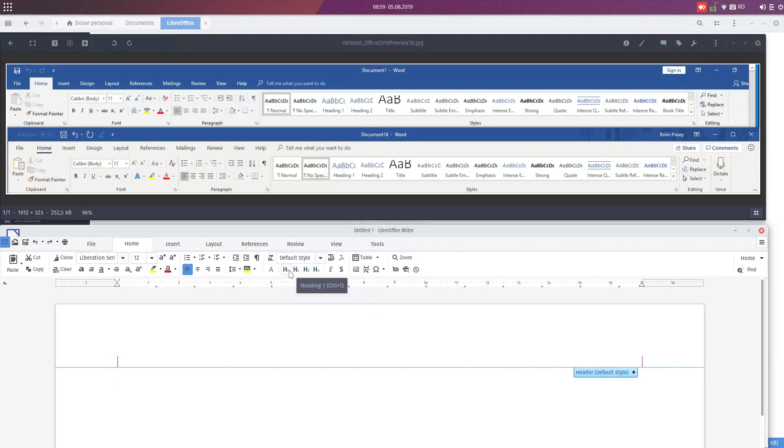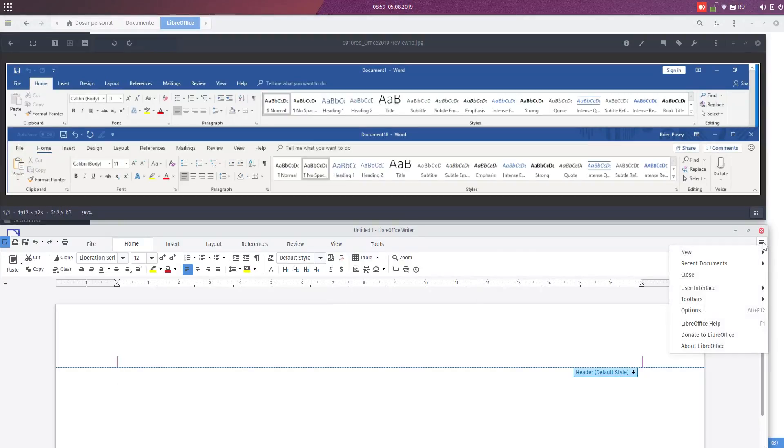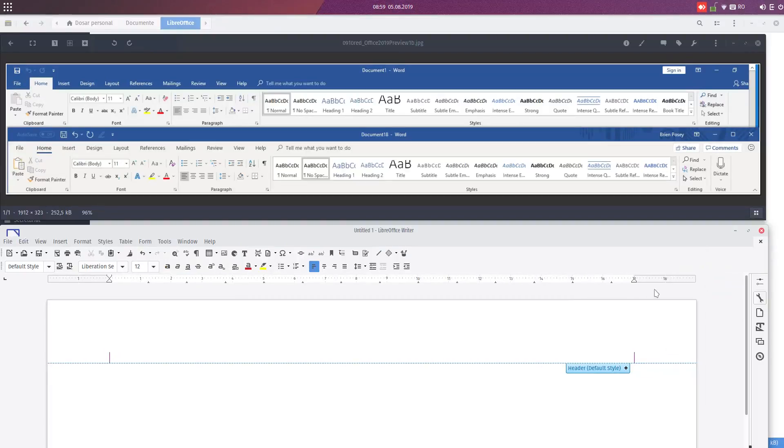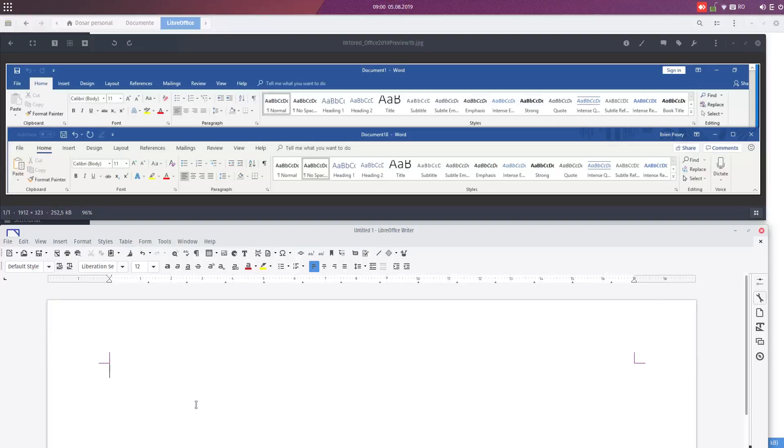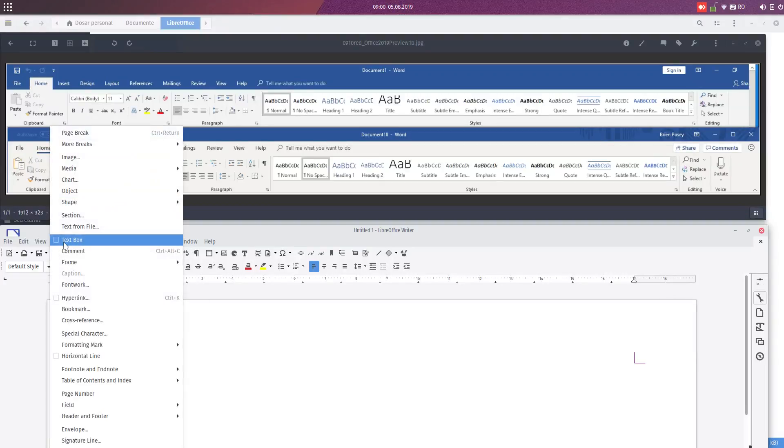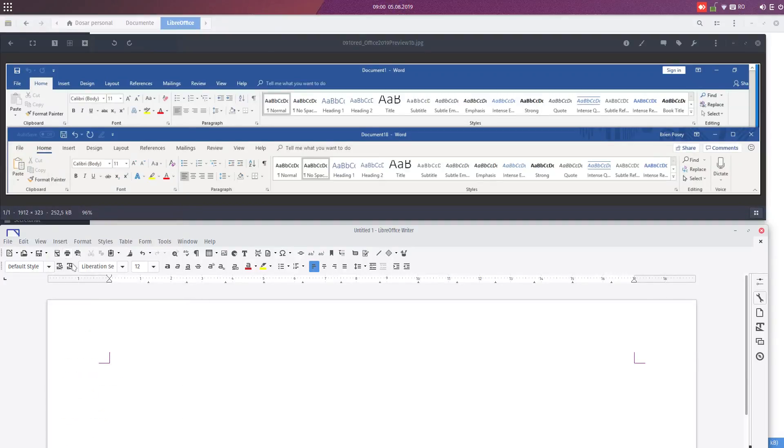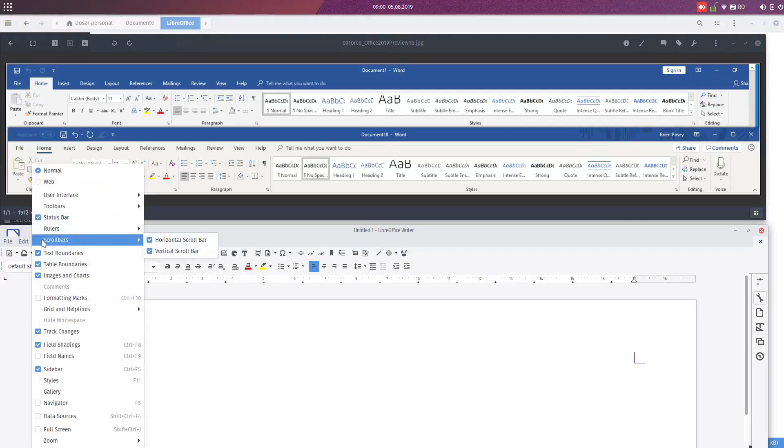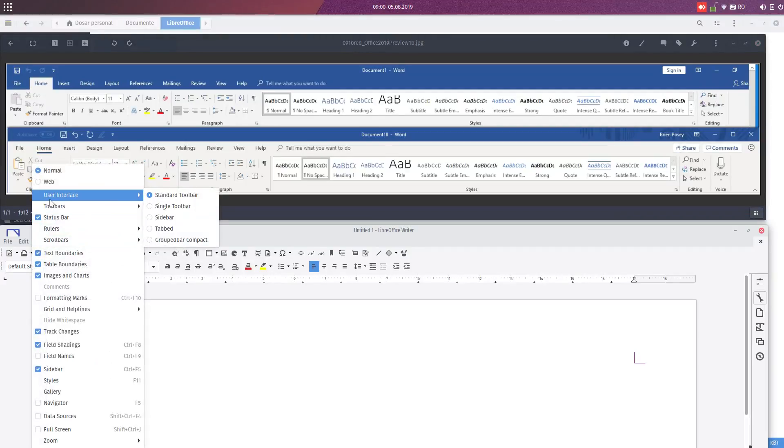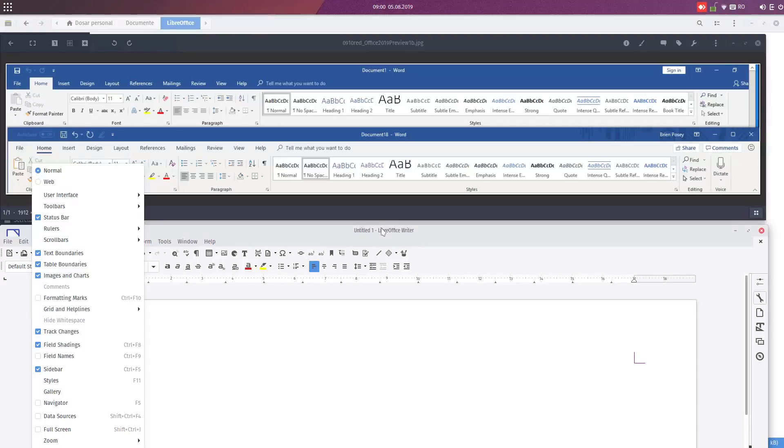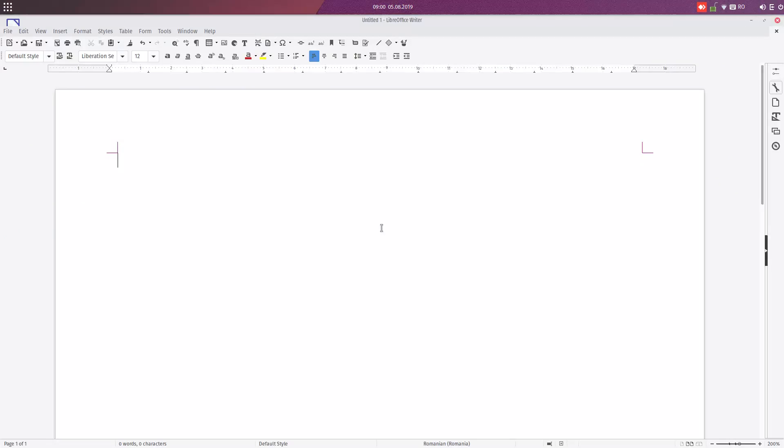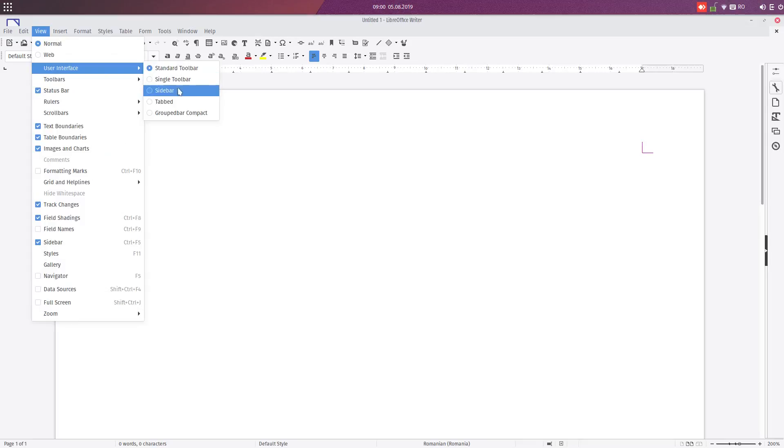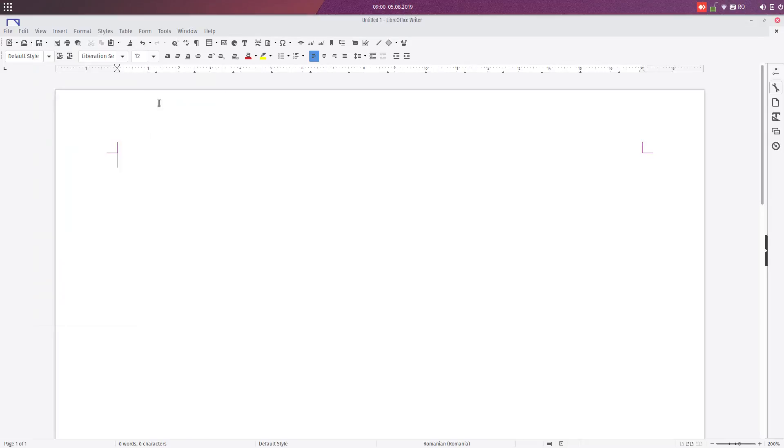You can choose from that menu that is very similar to Microsoft. You can change very easily back to standard toolbar like this from that right menu, and also you can go from View. Let's maximize this first. View, User Interface, and you have Tabbed Toolbar.